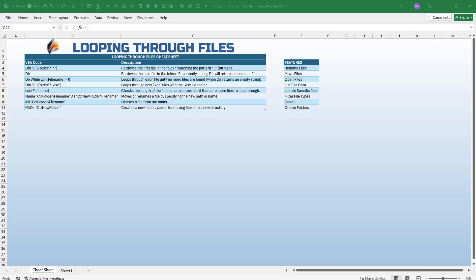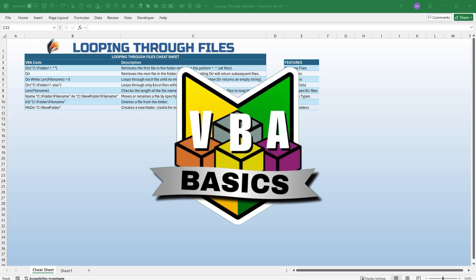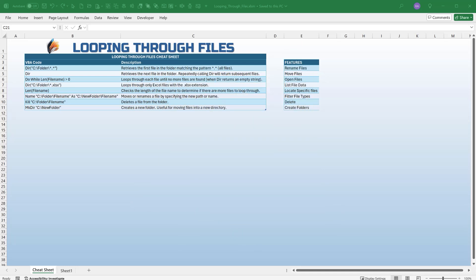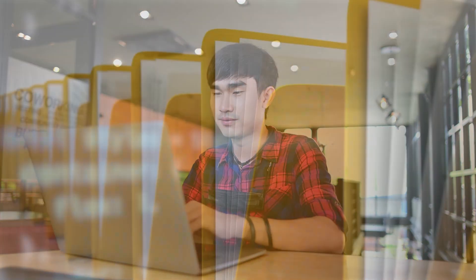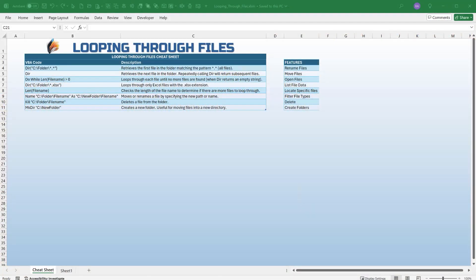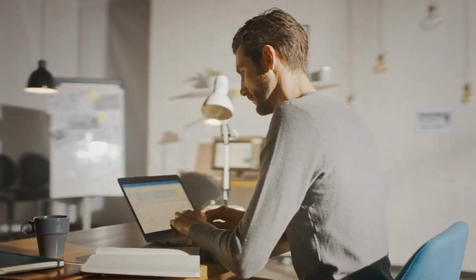This is going to be a VBA basics lesson, meaning if you are new to VBA or just getting started, this is a great training for you. We're going to walk you step by step through every line of code so that you can fully understand how to automate the process of working with files in a folder, regardless of how many files there are. This kind of knowledge can save you hundreds of hours.